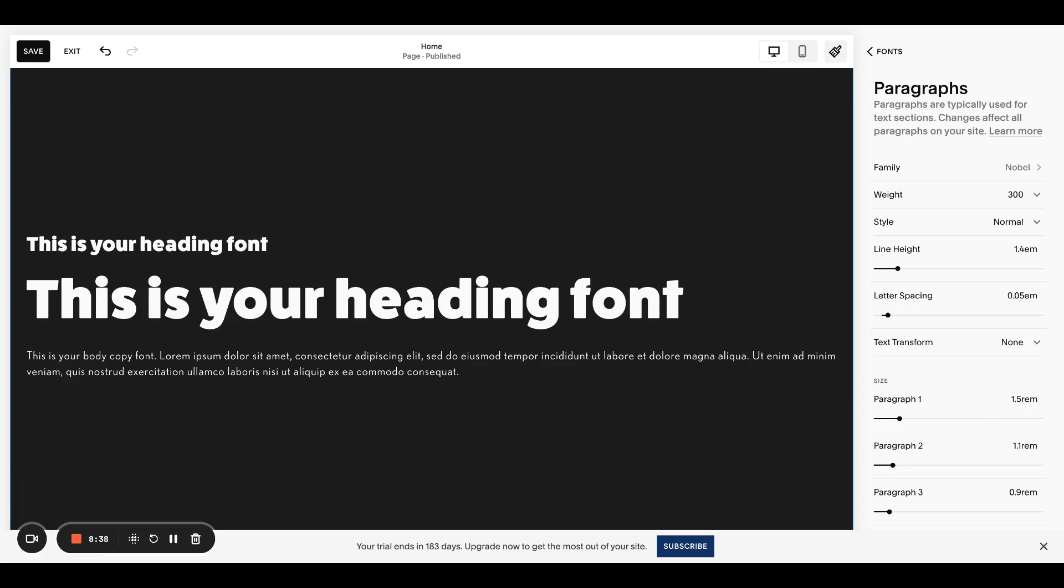Those are all our favorite font pairings right now. In the post, you can get access to our font pairing guide. You'll get like 18 more font pairings for Squarespace. And we hope this helps.